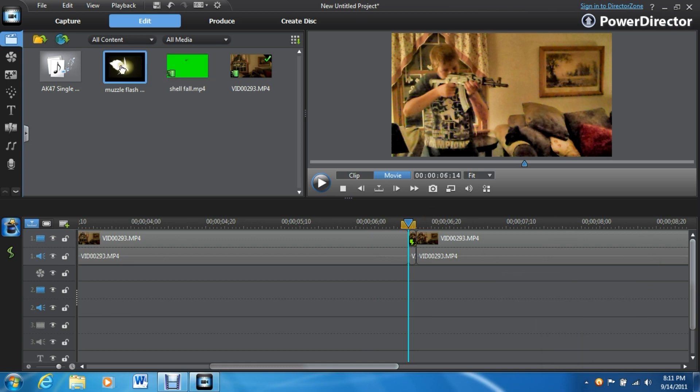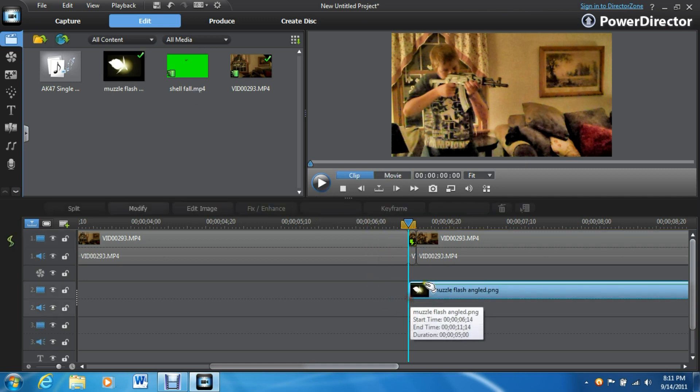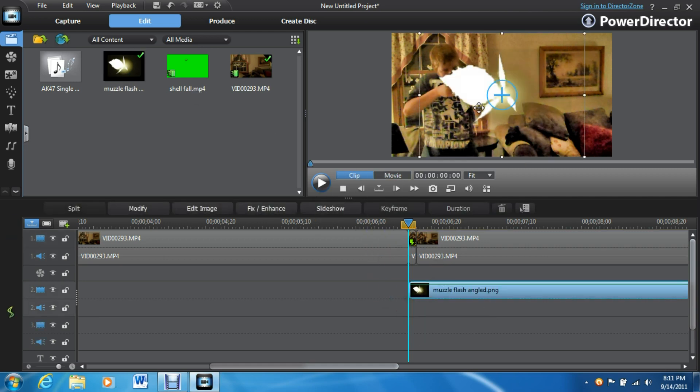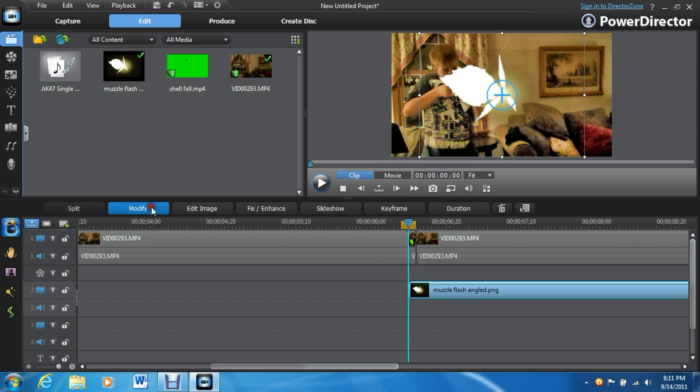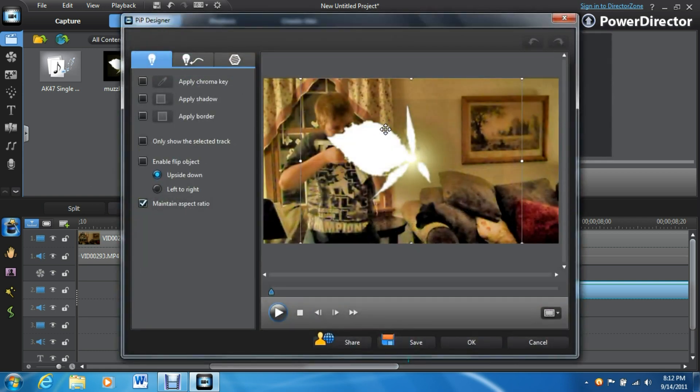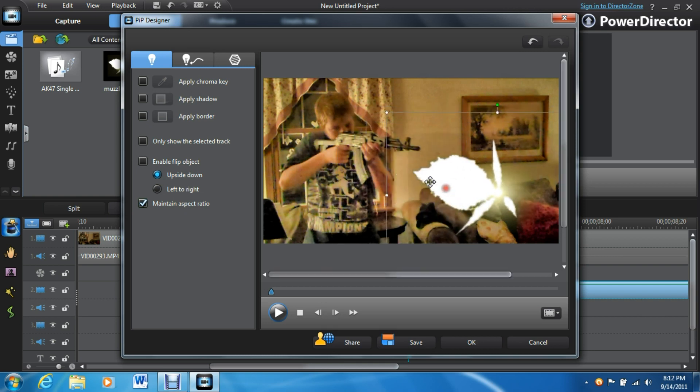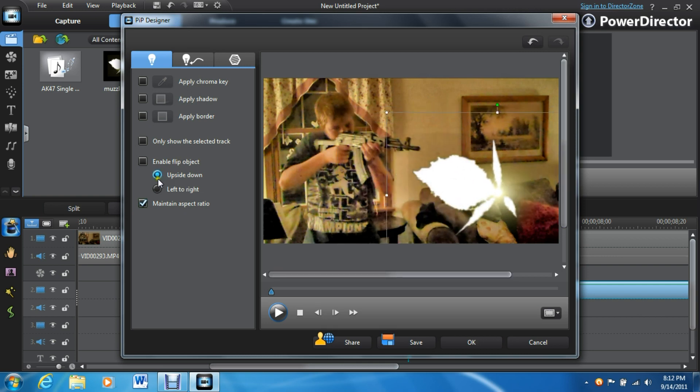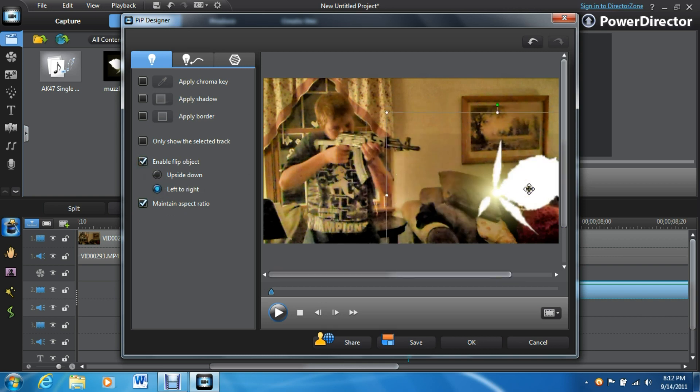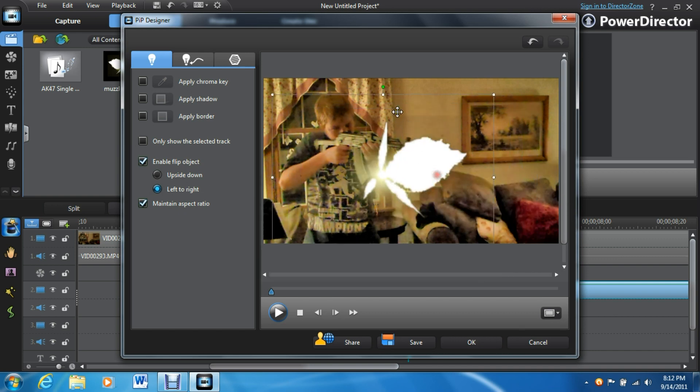Okay, so now we're going to add the flash. Take your picture, put it on the second video track. It will probably be way offline like this one is. So go into modify and that'll open up the PIP designer. If it's like this, like it's supposed to be pointing that way, you can go right here and go left to right and that'll make it point the right way.